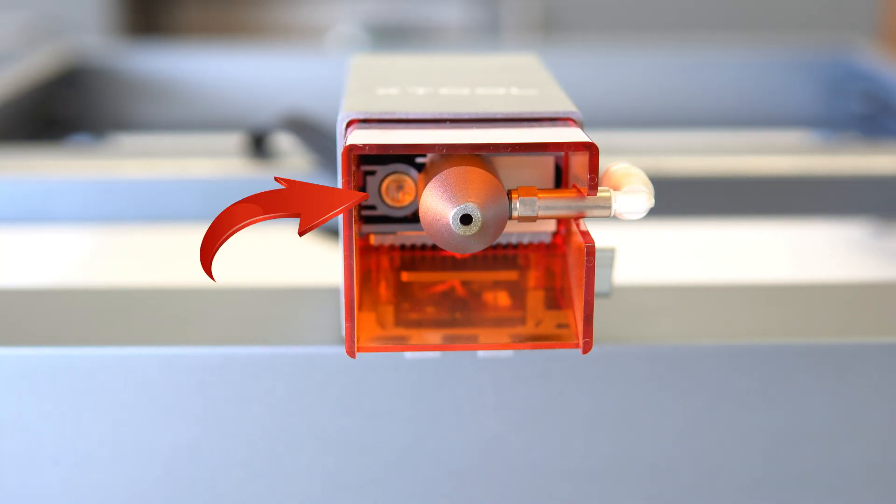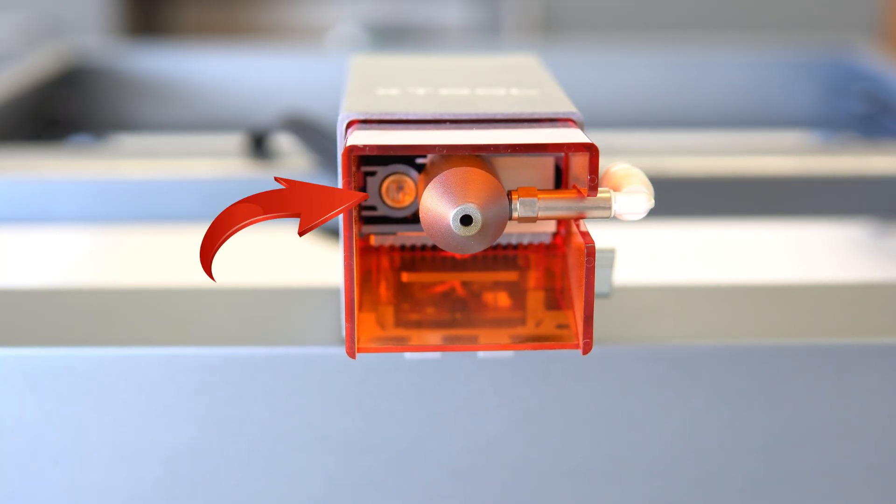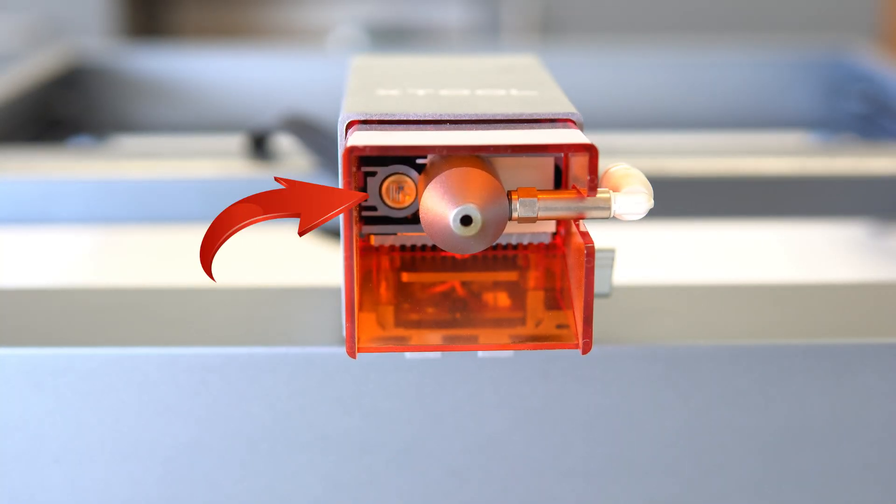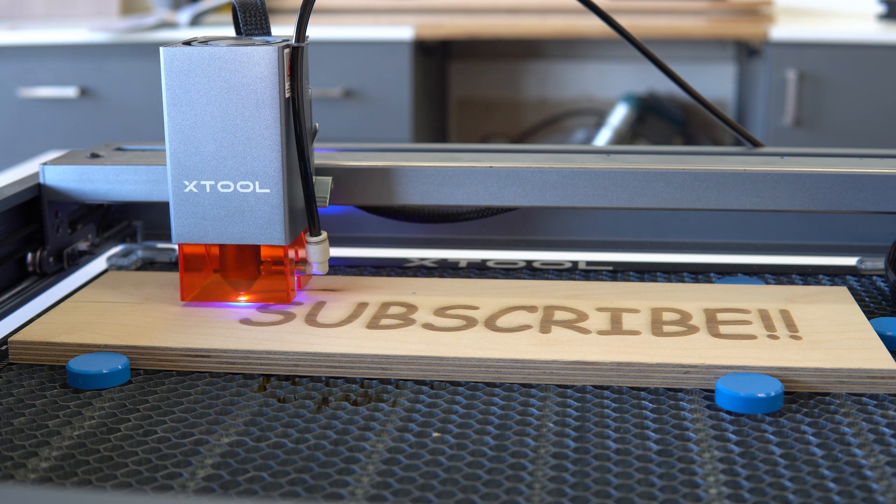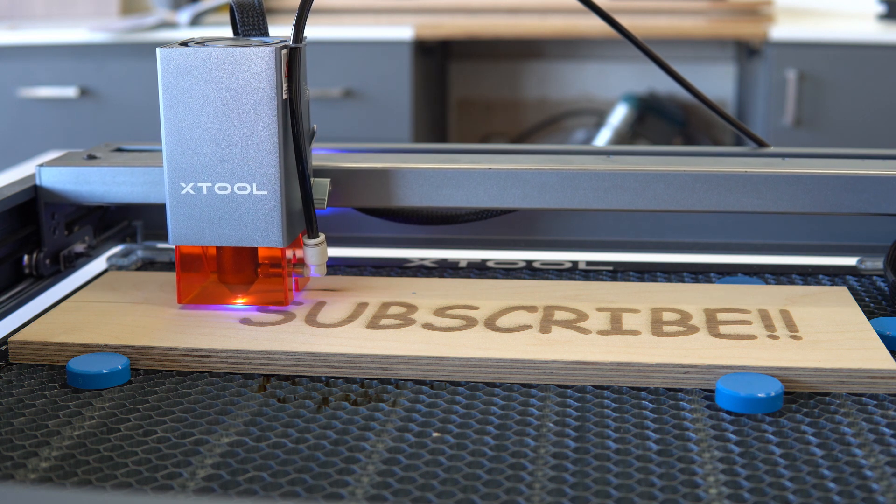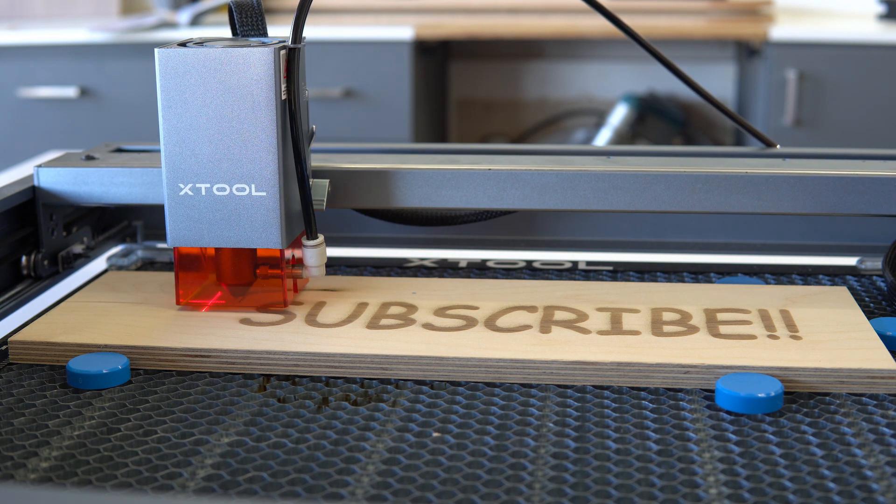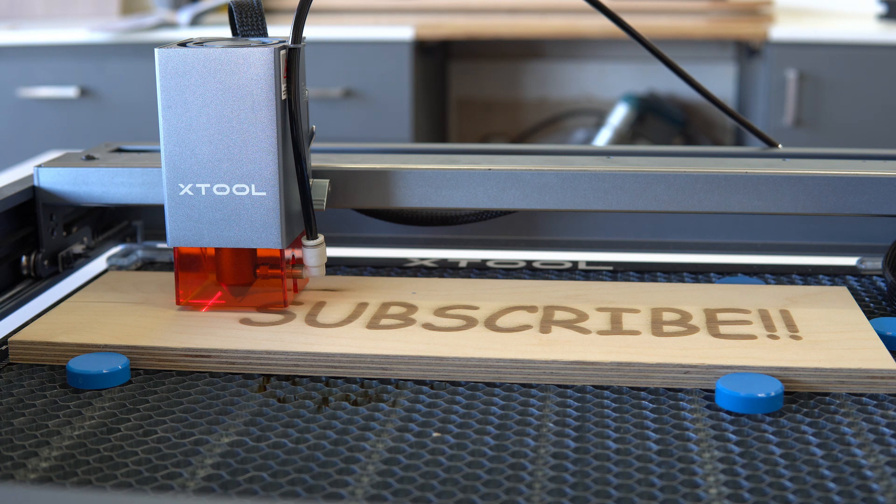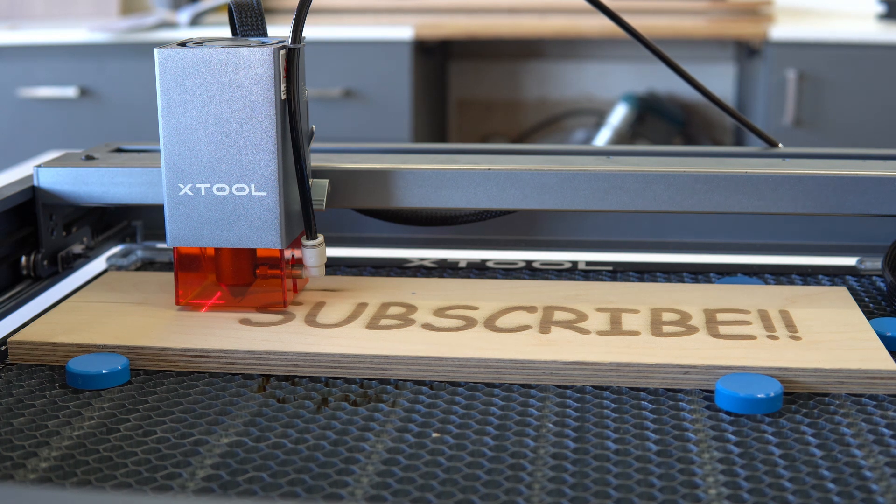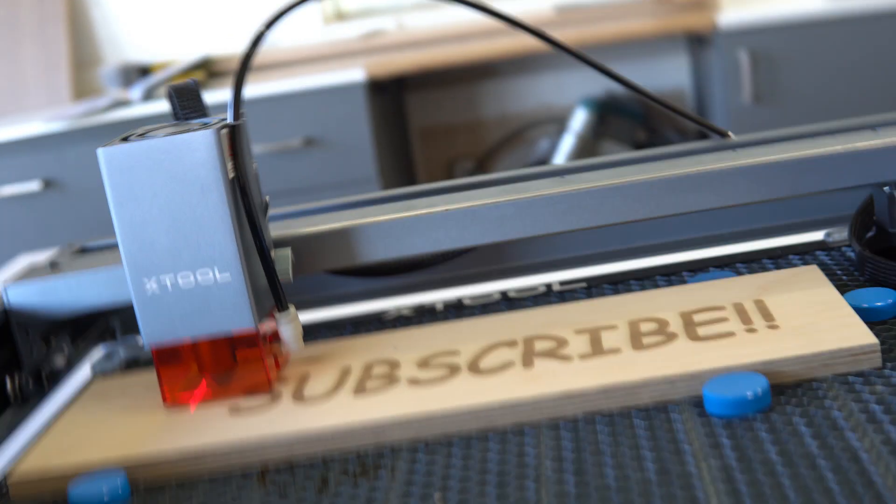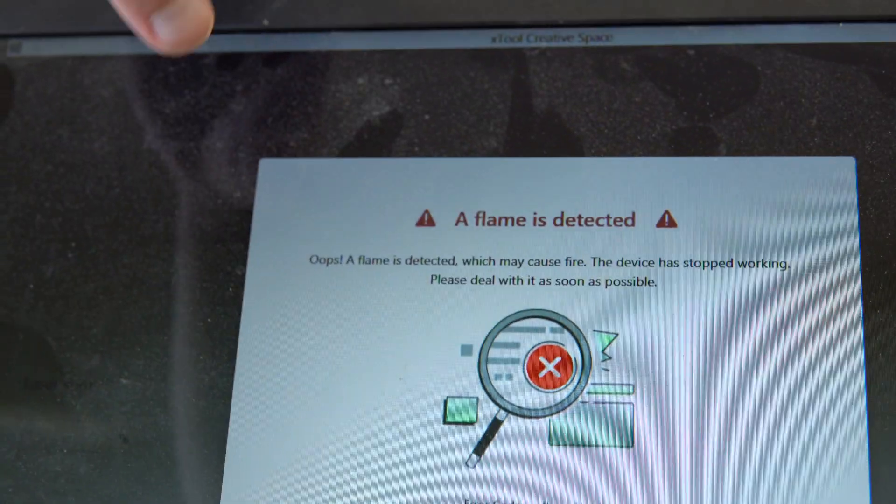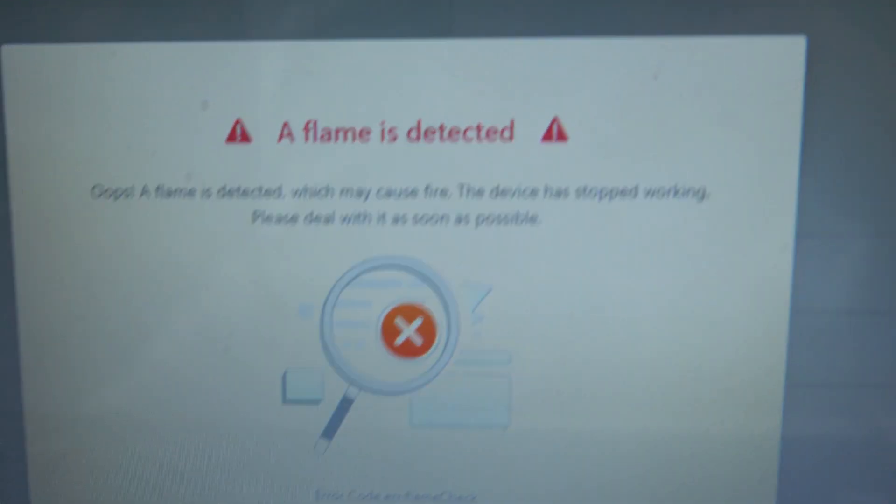Flame detection should be mandatory in all laser engravers. And shout out to X-Tool for actually having this flame detection system on the new D1 Pro. I don't know if you guys know, but wood is flammable and shooting a hot laser on it might not be the best idea. Again, not really sure how it works, but as long as it works, I'm good.